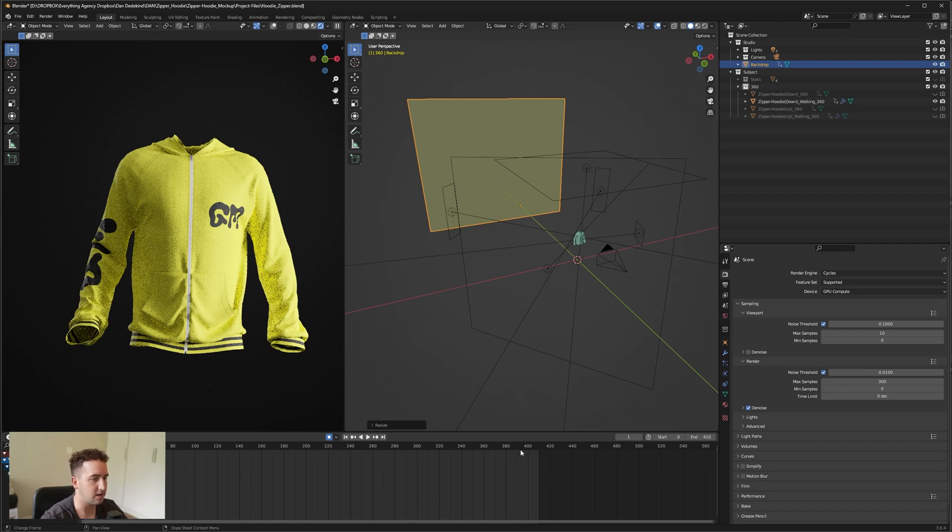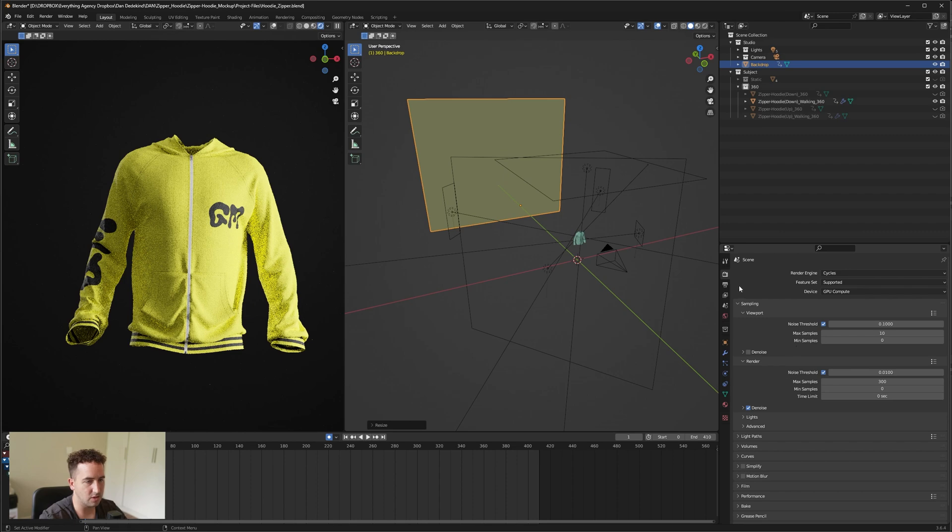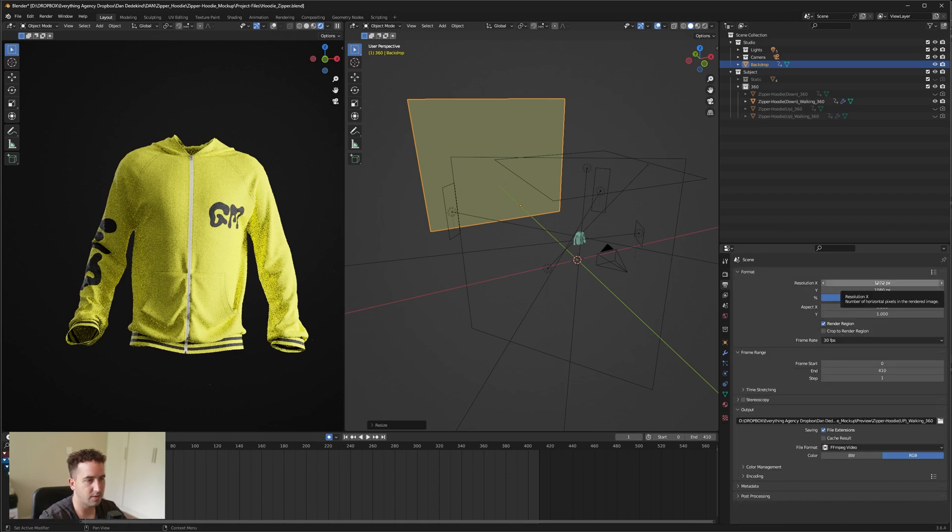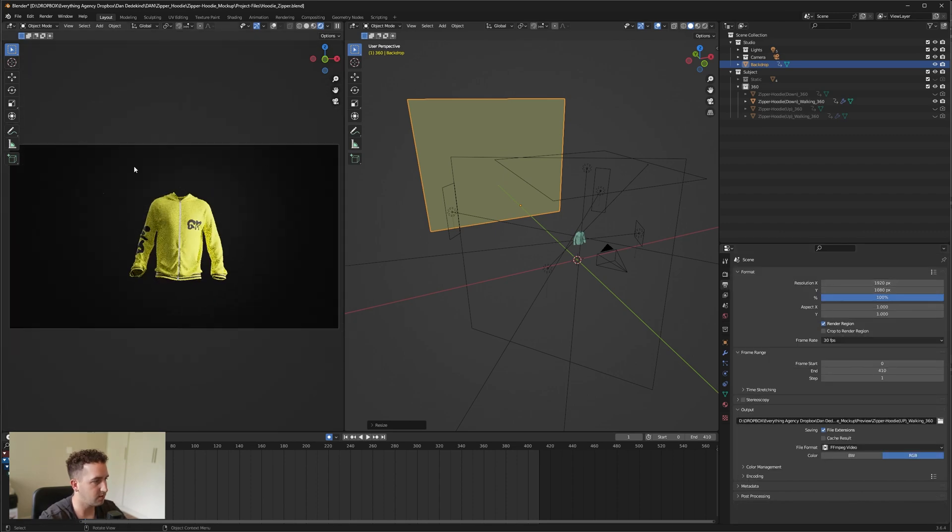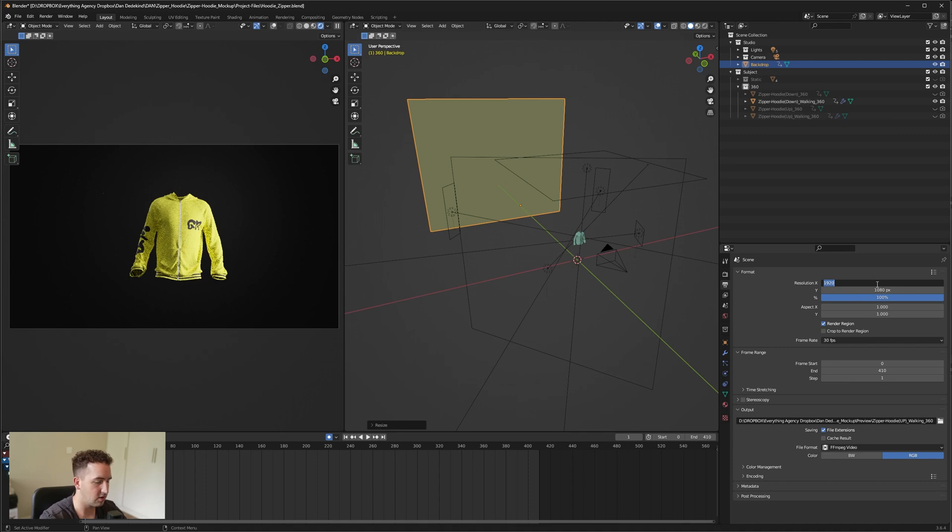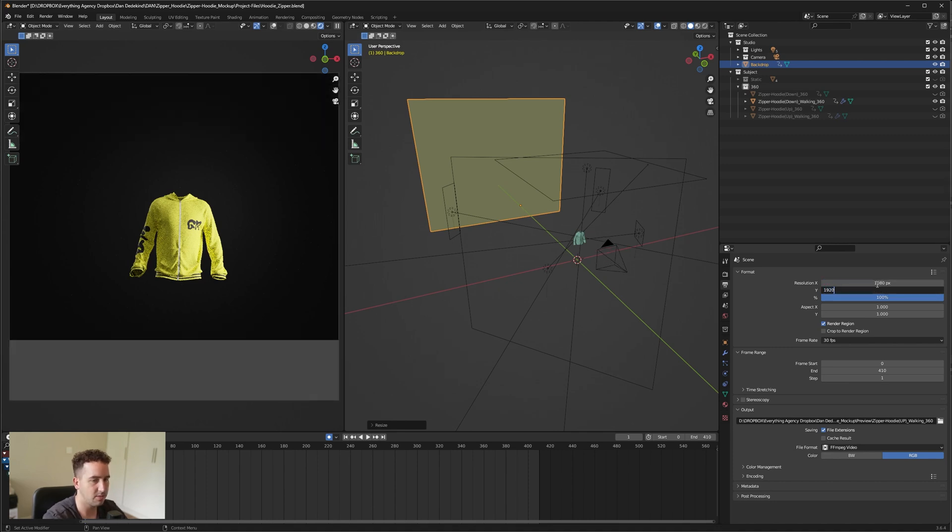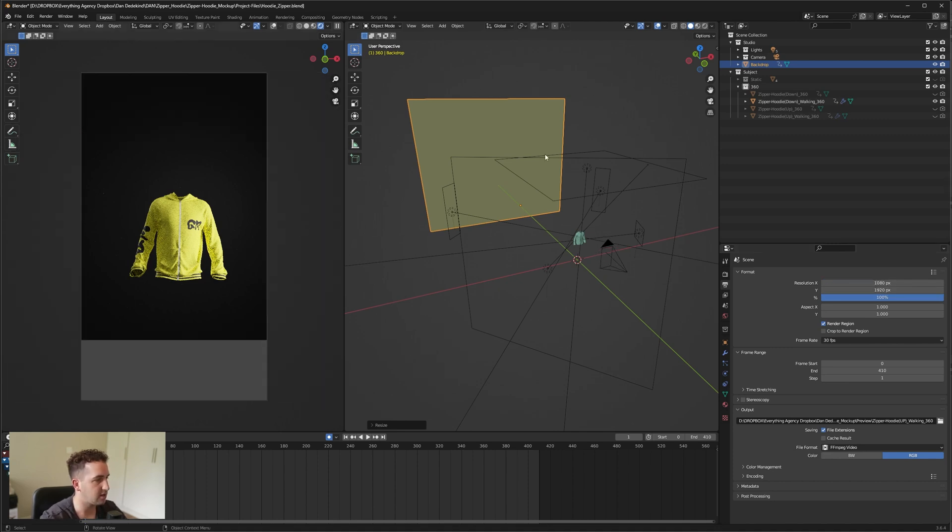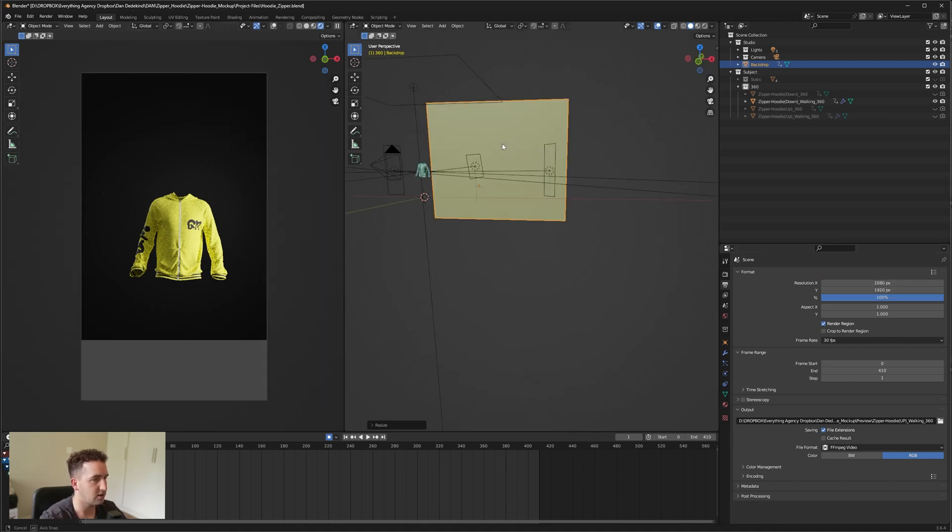From there, once you set your max samples, so I'm going to do 300, we can go to output. For those that are rendering for like YouTube, you can keep it as is. If you want to change it to maybe Instagram, you can go 1080 by 1920 and it will update that. You'll notice that the backdrop isn't fitting in the entire frame.